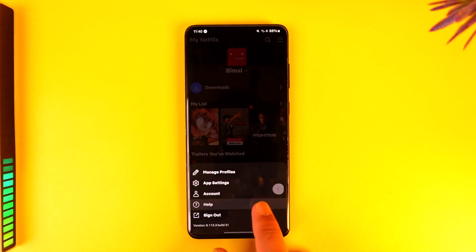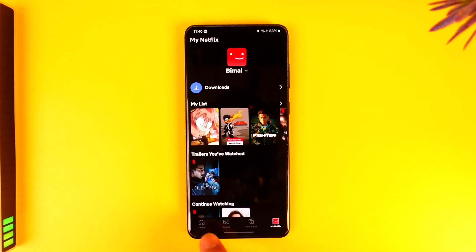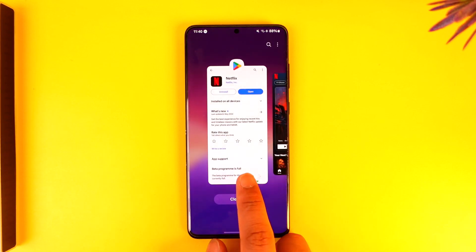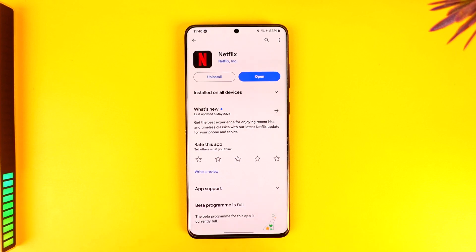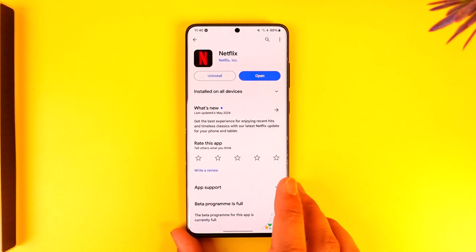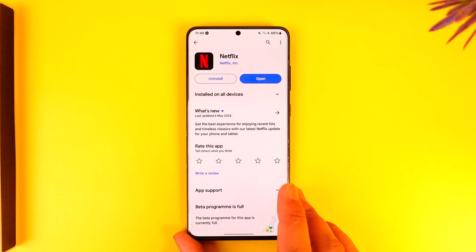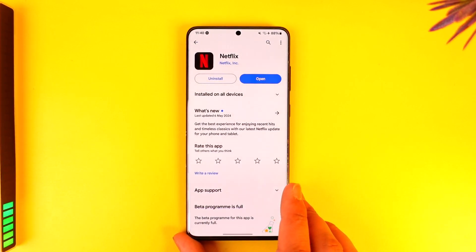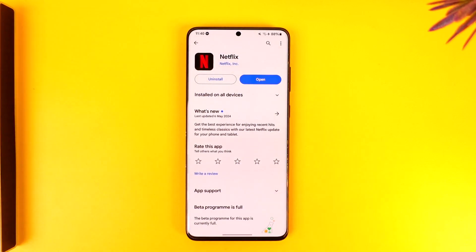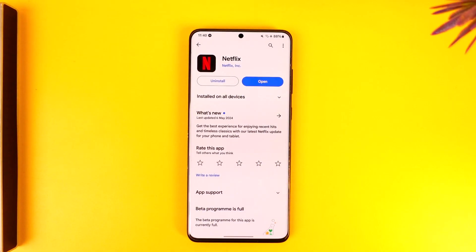This way you'll be able to sign out of all devices on Netflix. Hope this video was very helpful. If you have any more questions, queries or doubts, feel free to leave them down below. Thank you for watching till the very end of the tutorial and see you soon in the next video.